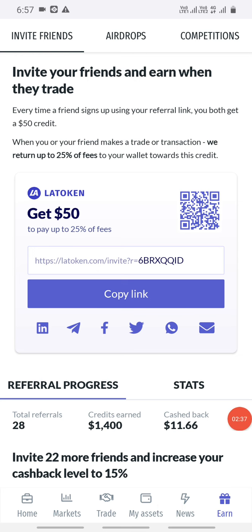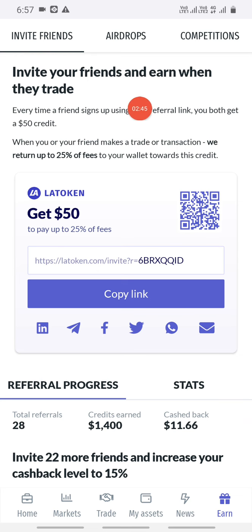If you see it, there is Home, Markets, Trade, MyAssets, News and Earn. If you click on Earn, you will see: Invite Friends, AirDrops and Competitions.